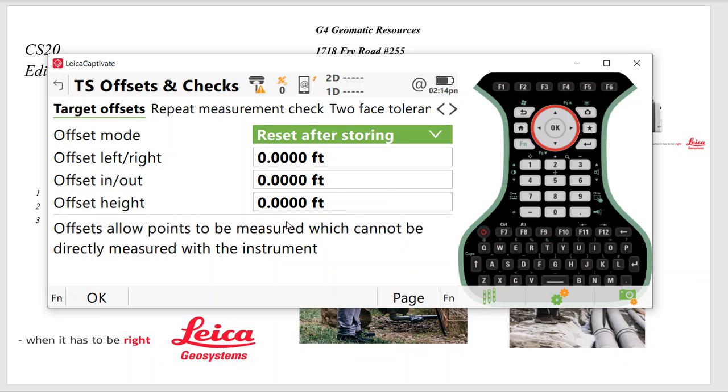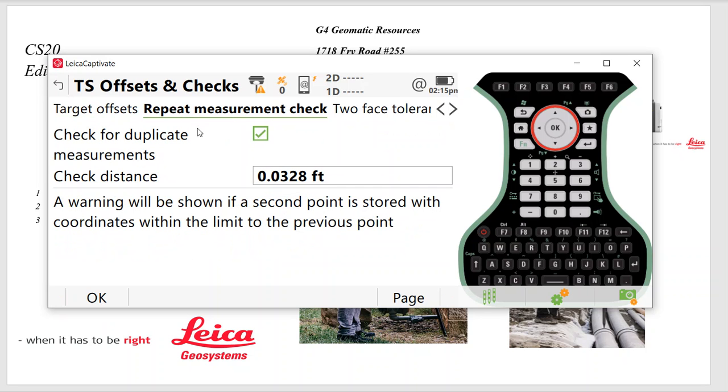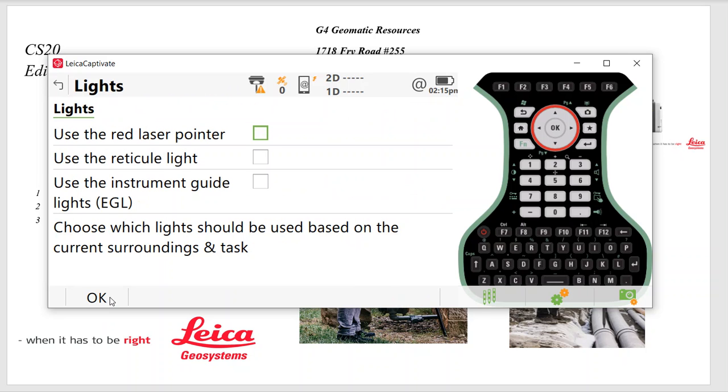We'll put the temperature and pressure in. Hit OK. Now this is for your offsets. So we'll say Reset After Storing, keep them at zero. Repeat Measurements check. I check this and put it at three hundredths. That's one centimeter, 0.033. We'll keep the lights off because we don't want to turn them on manually if they're needed, but we don't want them to default to be on.